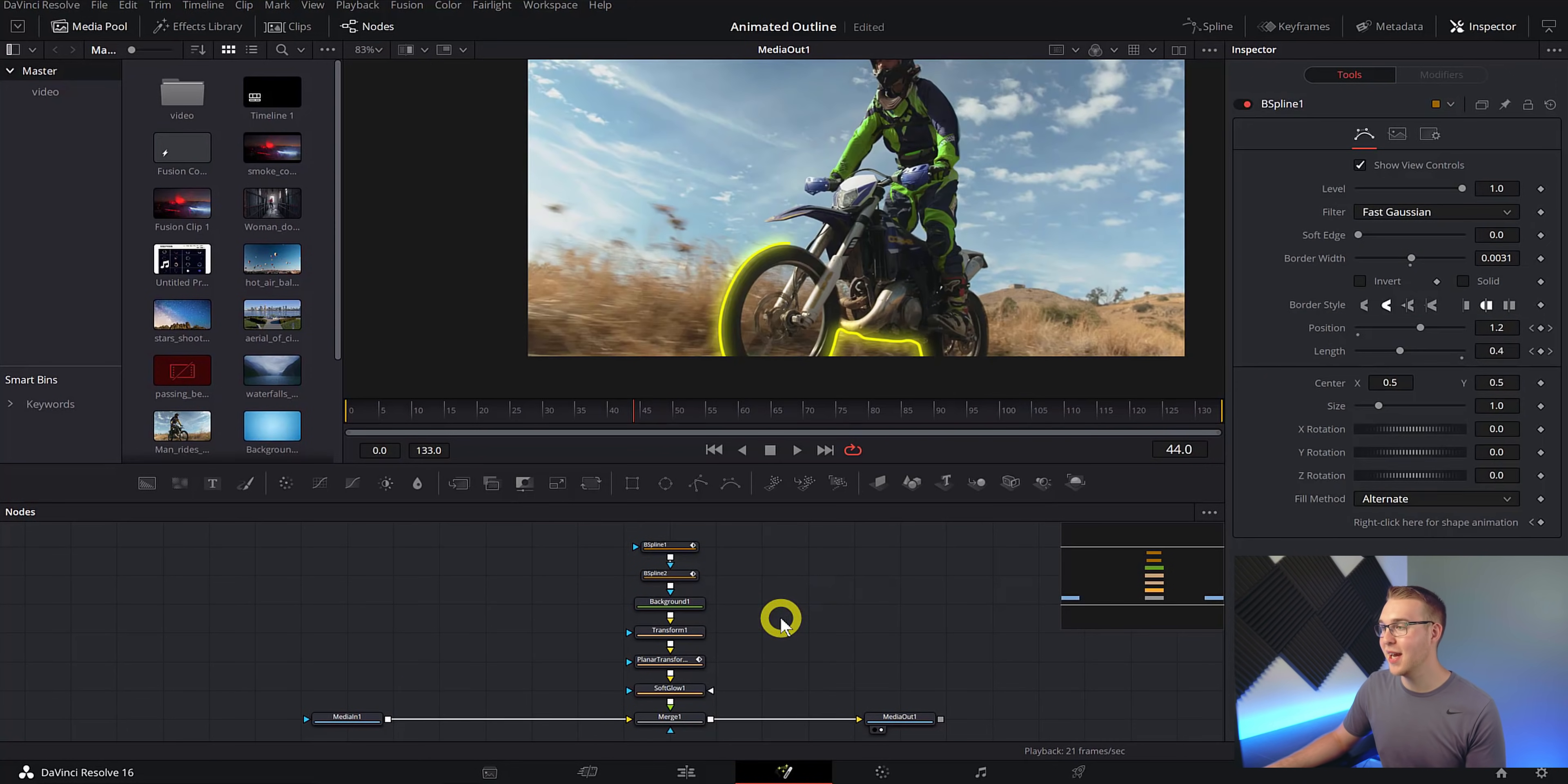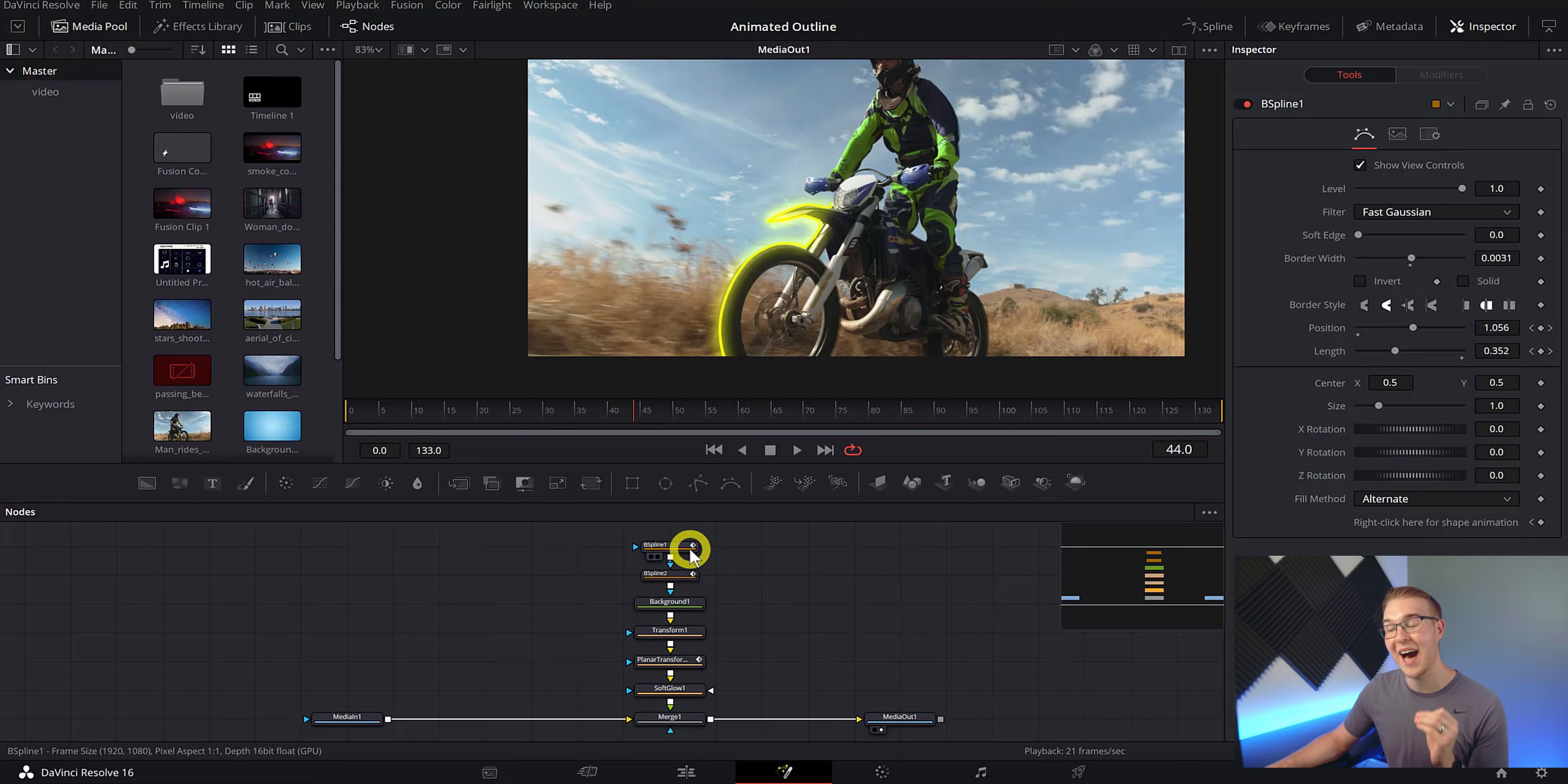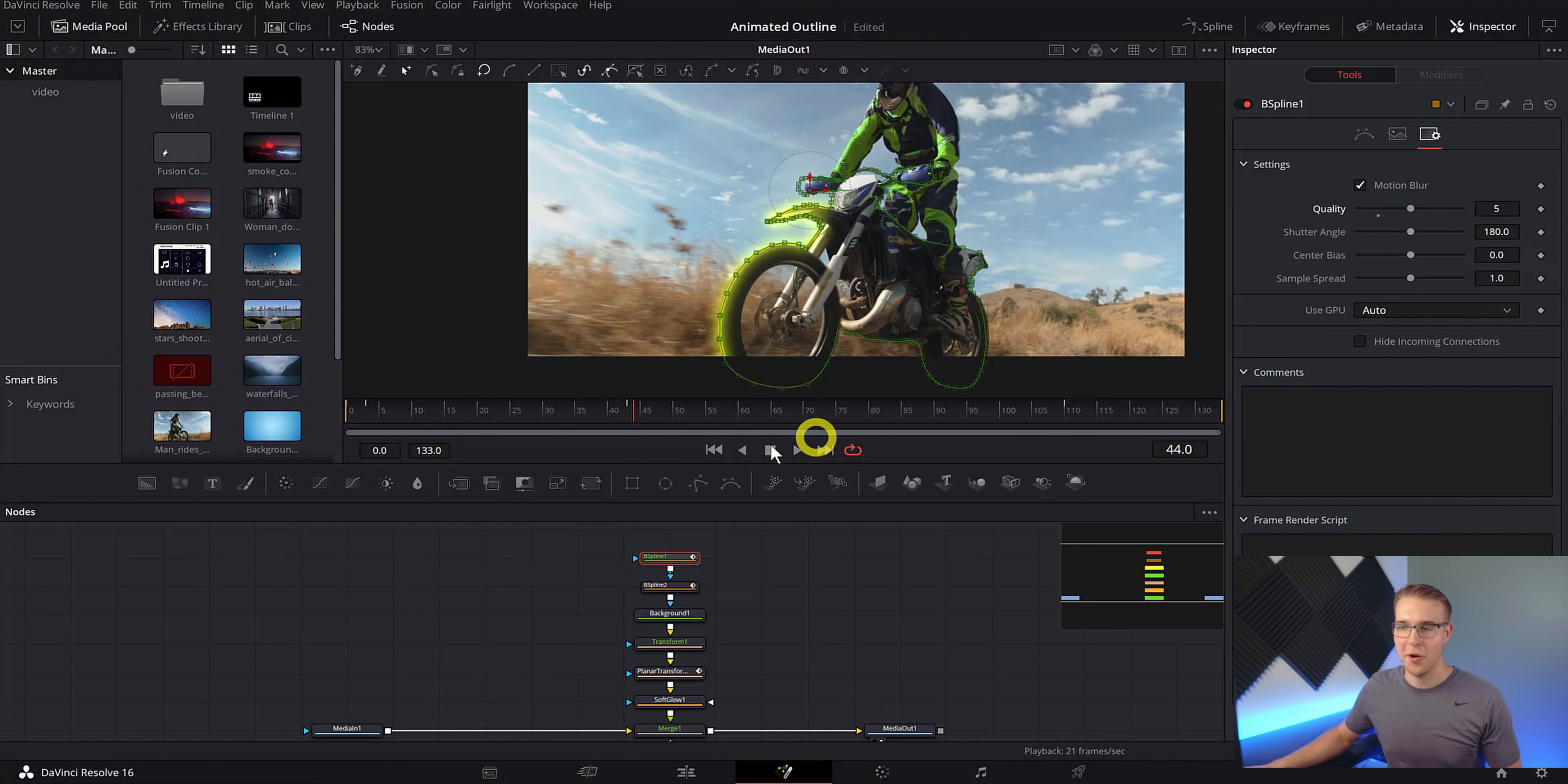Now that we've done that, open up the spline tab right here and then show everything for B spline one. So our position and length. And then we'll hit fit to zoom right here and then highlight everything and hit S. S is just going to make it look all smooth and stuff, just how we like it. Once you've done that, close out of the spline tab. The final thing to do is to click on B spline one and move over to the settings tab and then hit the checkbox next to motion blur and then drag the quality up to about five or so because we like that high quality motion blur. Do not add that choppy motion blur in my house.